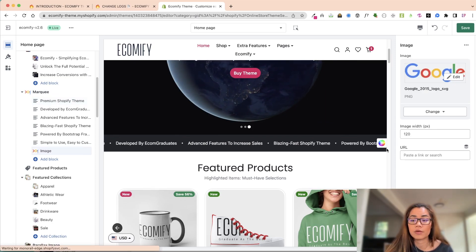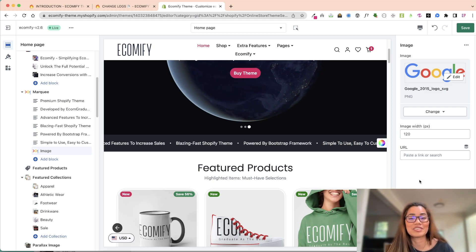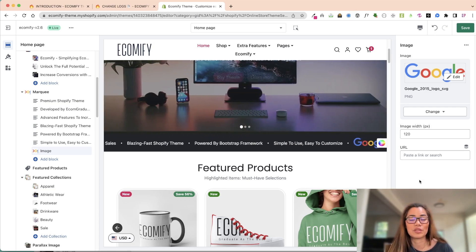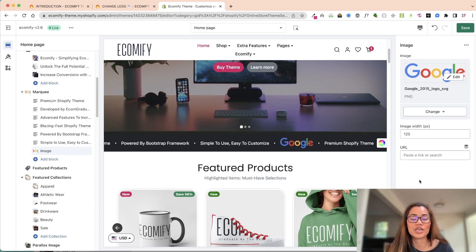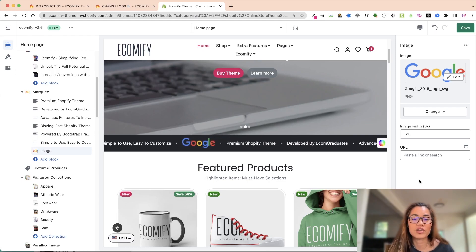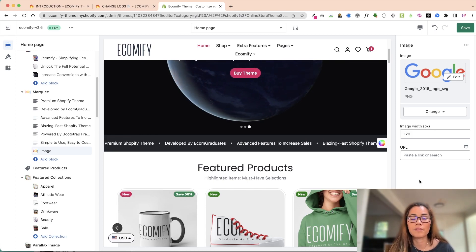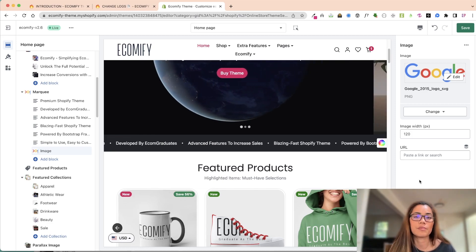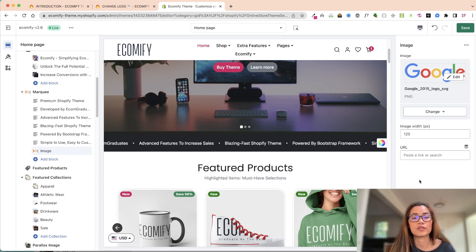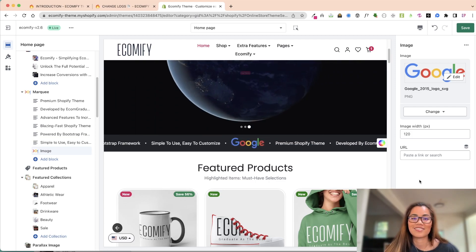Super excited again about 2.6. Thank you so much for all the love and feedback - we are trying to make this the best thing for you guys. If you have any questions, definitely reach out to ecomify@ecomgraduates.com - I'll put the support email down below. If you like this, thank you so much. Please send us more feedback - we want to make this literally the best thing for you guys. Thank you.